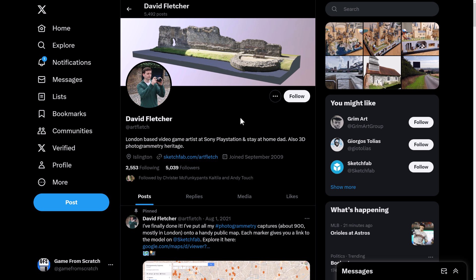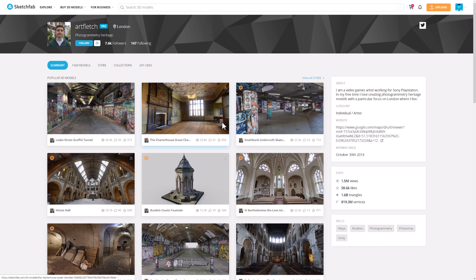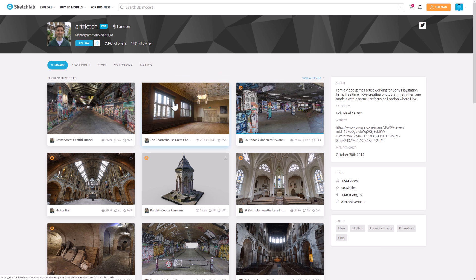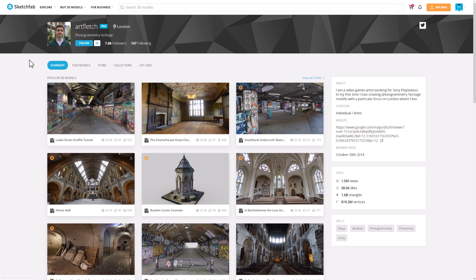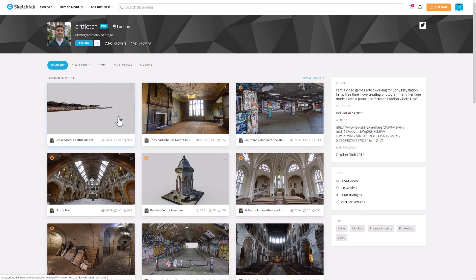David, he has that skill. He's shared all of these up on Sketchfab. A great many of them are actually available completely free. They're all CC BY licensed in this case.